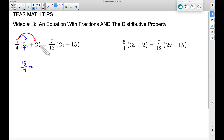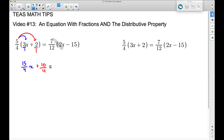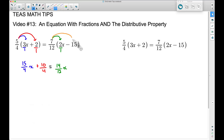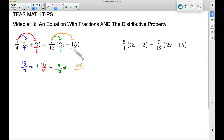5 times 2 gives us positive 10, and with 2 over 1, we get 10/4. We can simplify that in a moment. On the right side, distributing 7/12: 7 times 2 is 14 over 12, giving us 14/12 x. Then 7/12 times negative 15 — 7 times 15 is 105 — so we have negative 105/12. Now we have fractions all over the place.